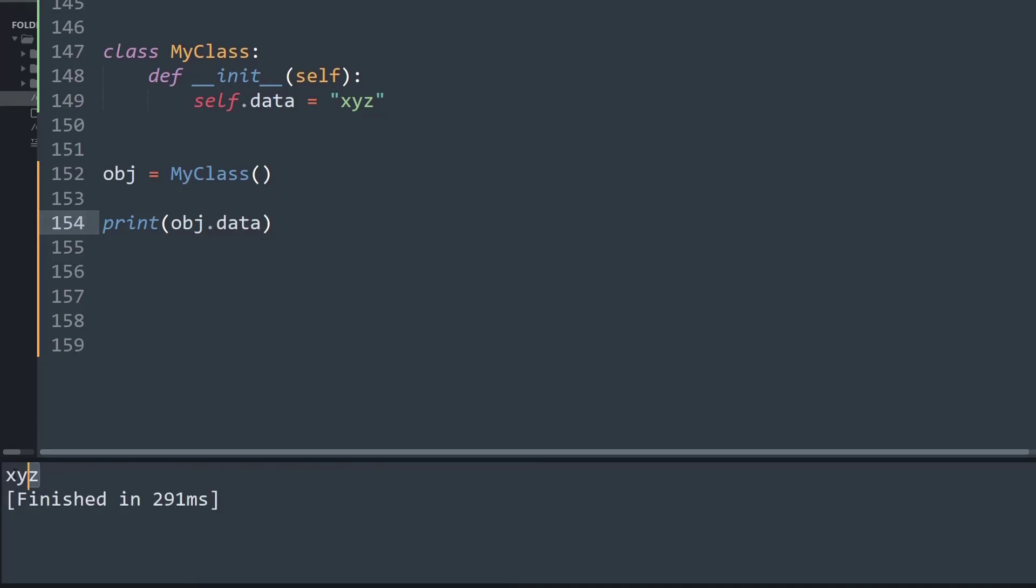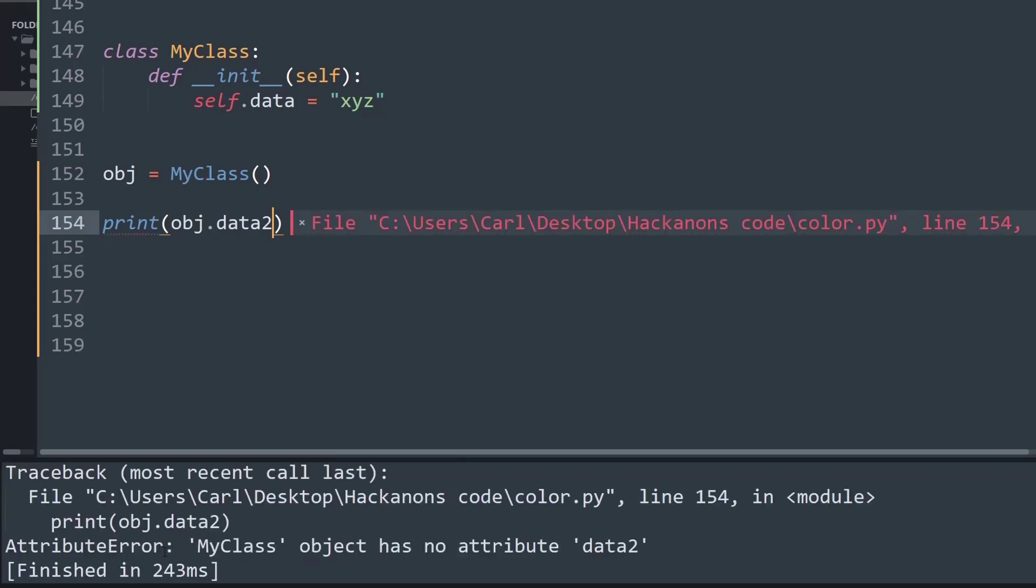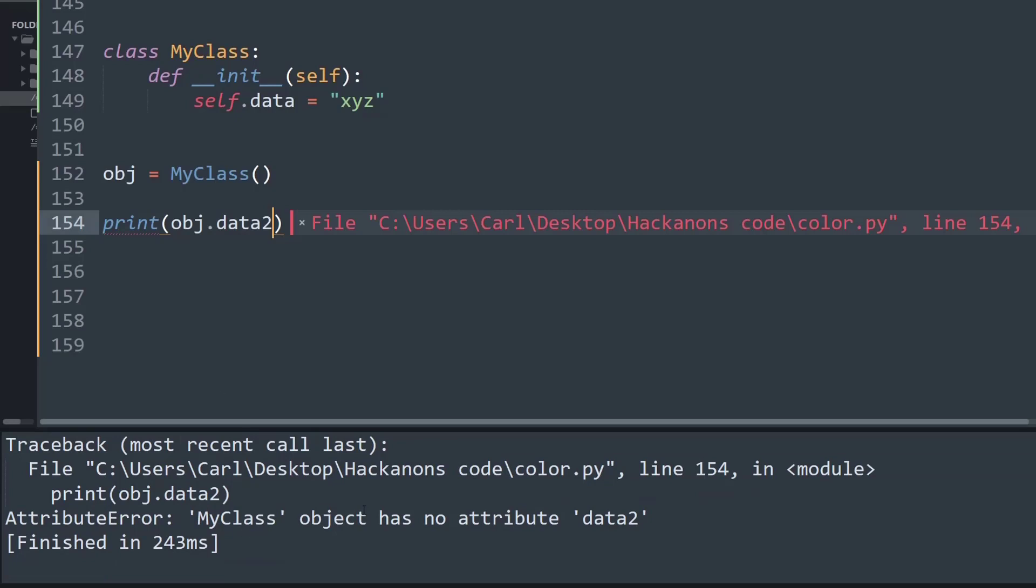But let's say I am trying to print some information, let's say data2, and there is no such attribute present here. So if I go to print that I will simply come across an attribute error saying that MyClass object has no attribute data2.